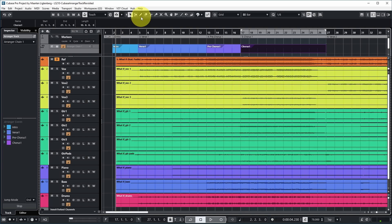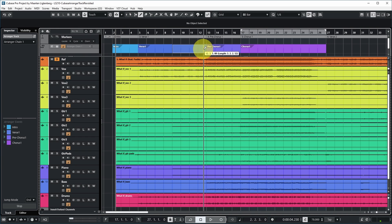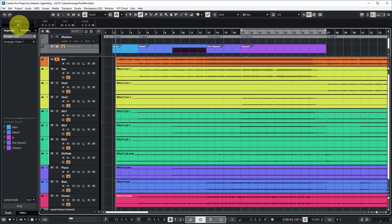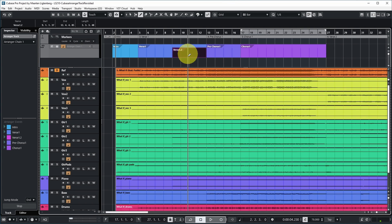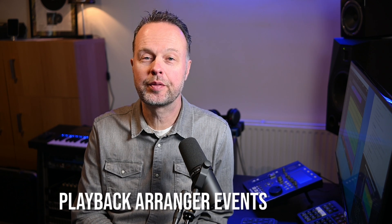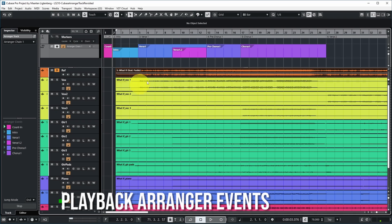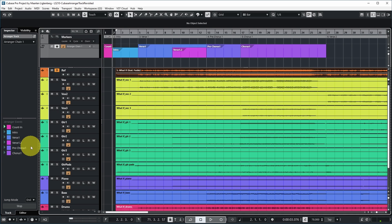I may also want to use half of the verse, so I can do an overlapping arranger event and maybe call that verse 1.2. If I make the arranger track a bit bigger you can directly see the title. What you can do with these arranger events is play them back very easily — I've also added an arranger event for the count-in section. You can use these little play buttons in front of the arranger event to play it back.